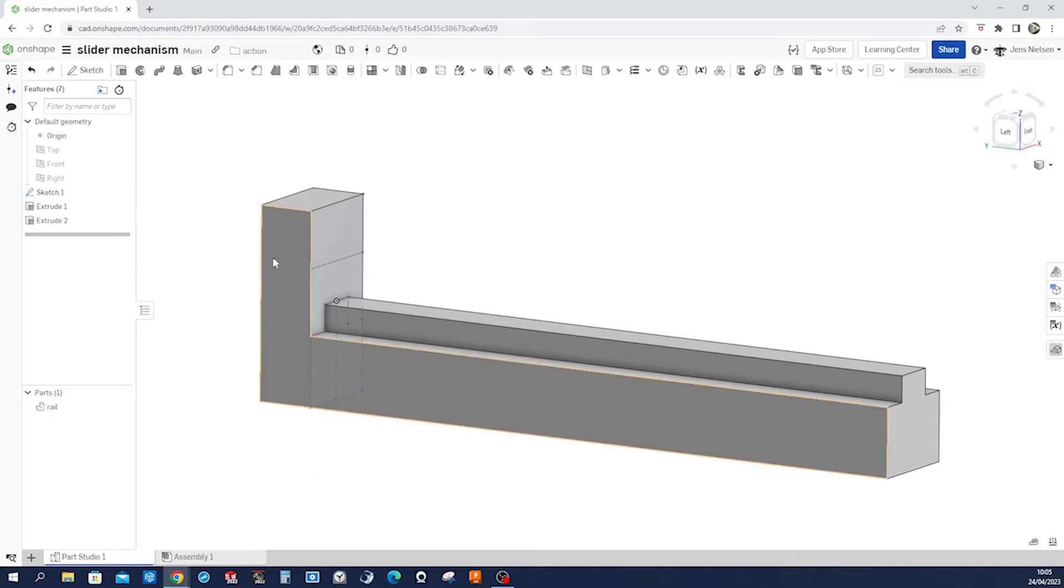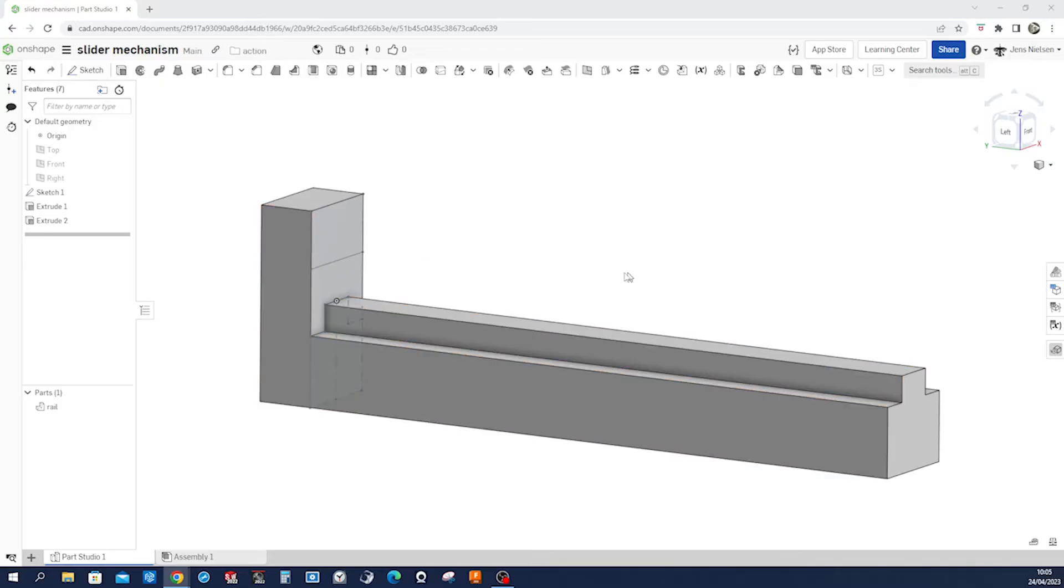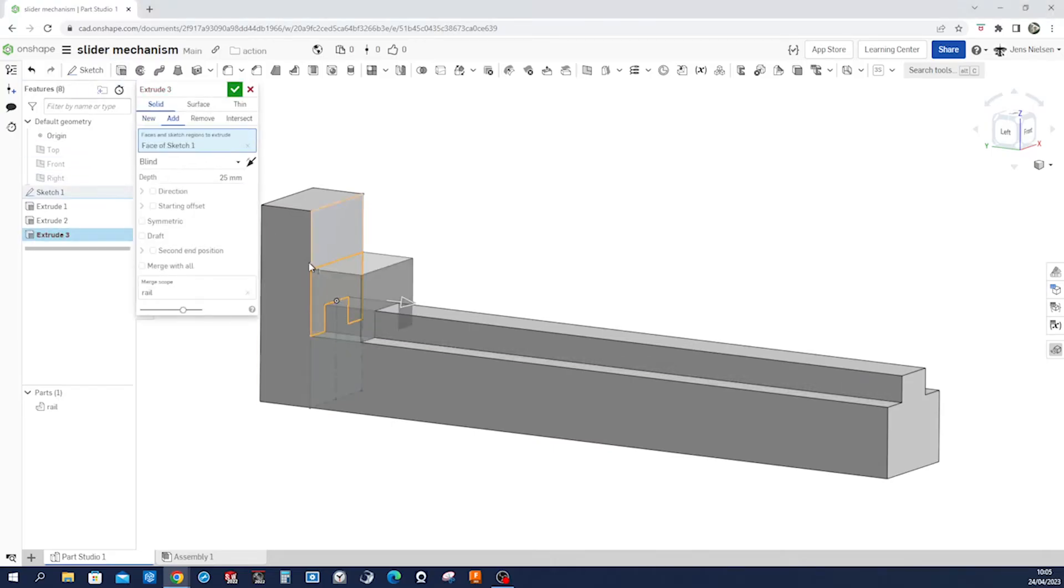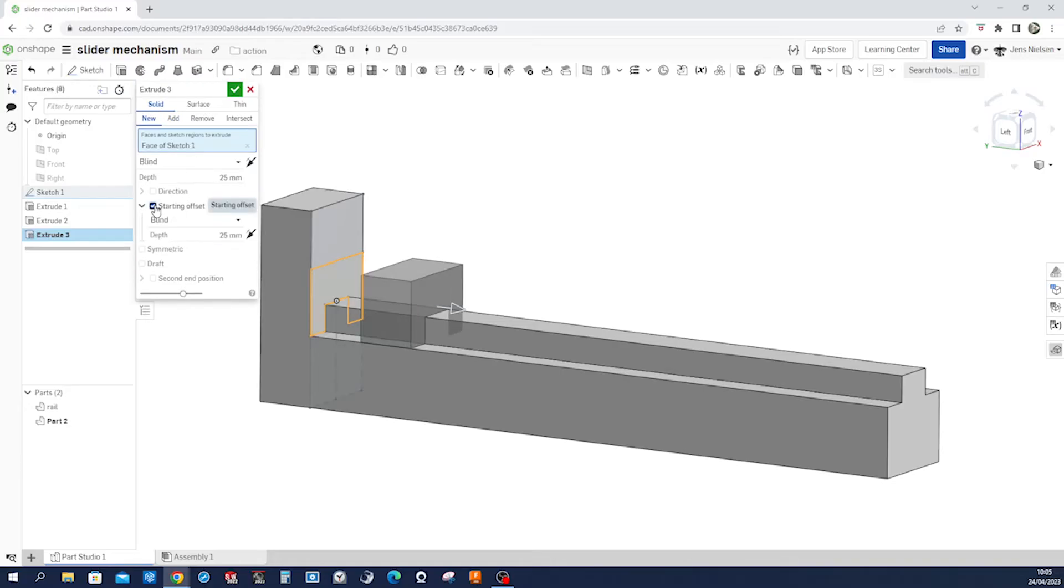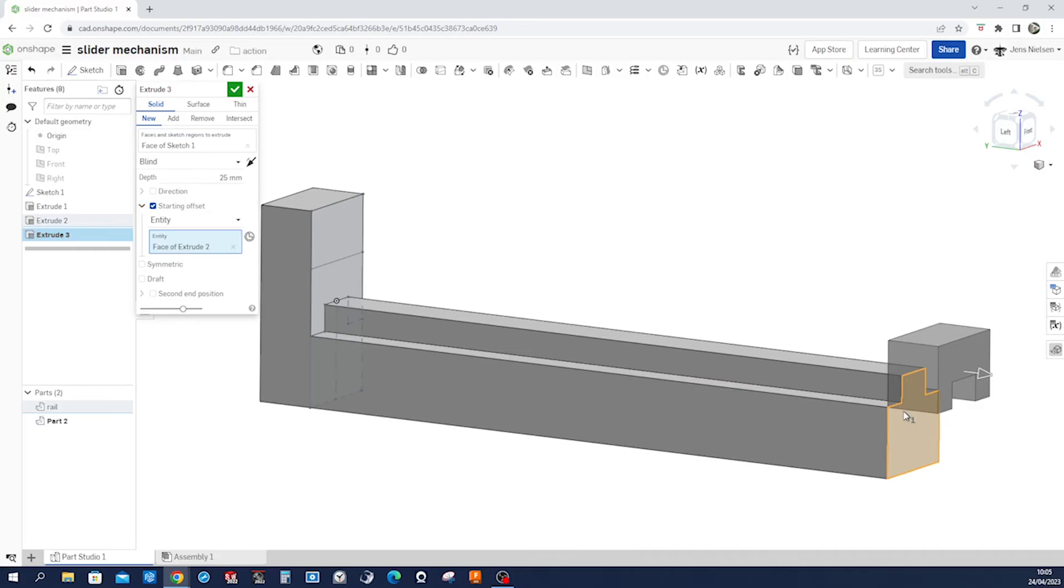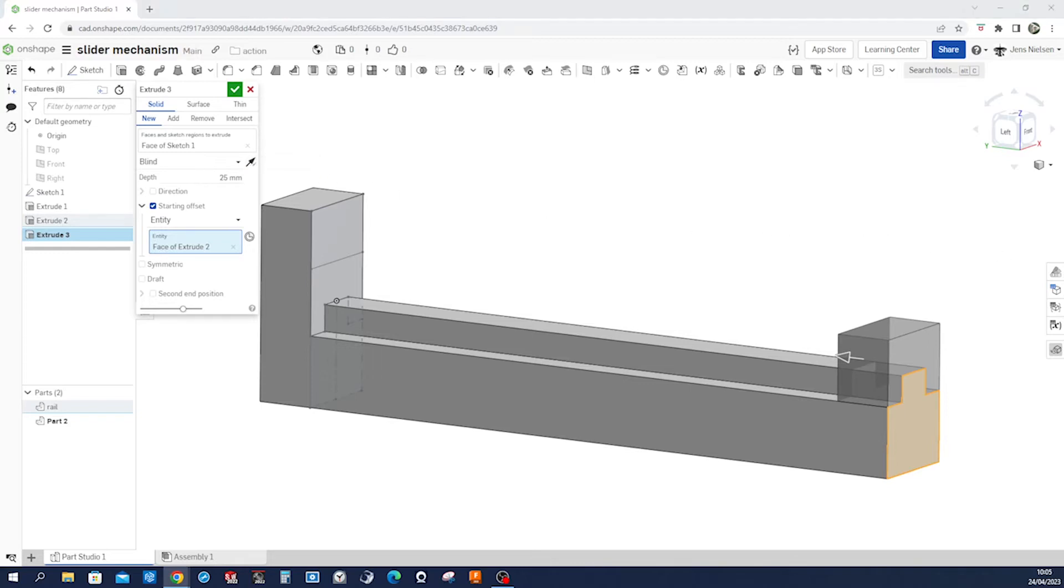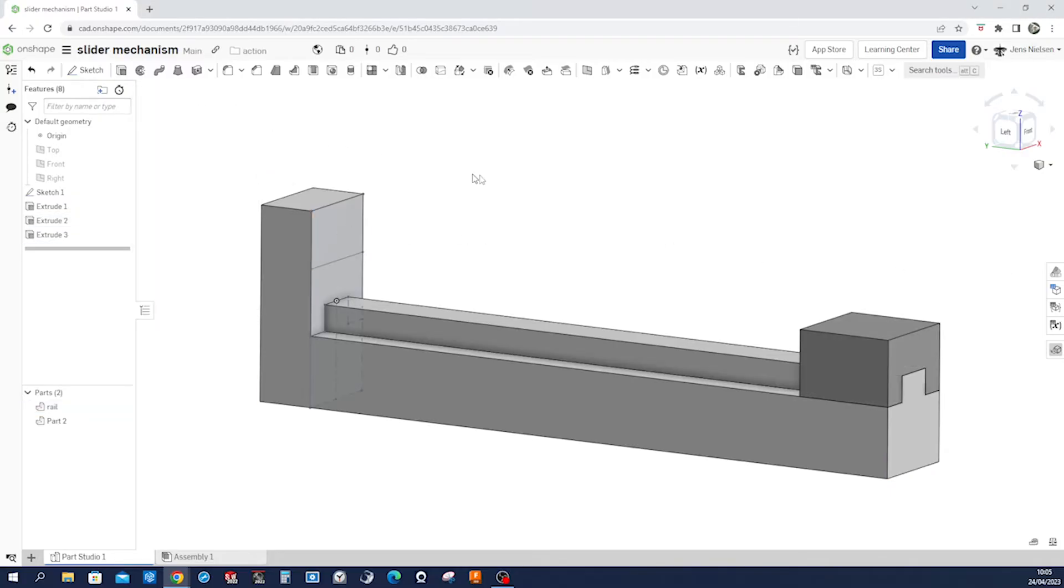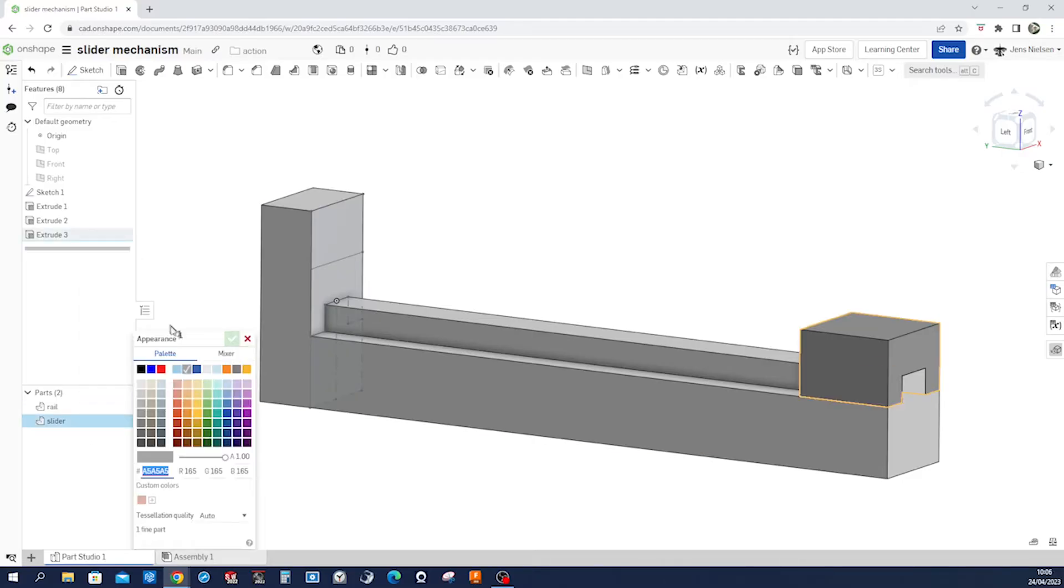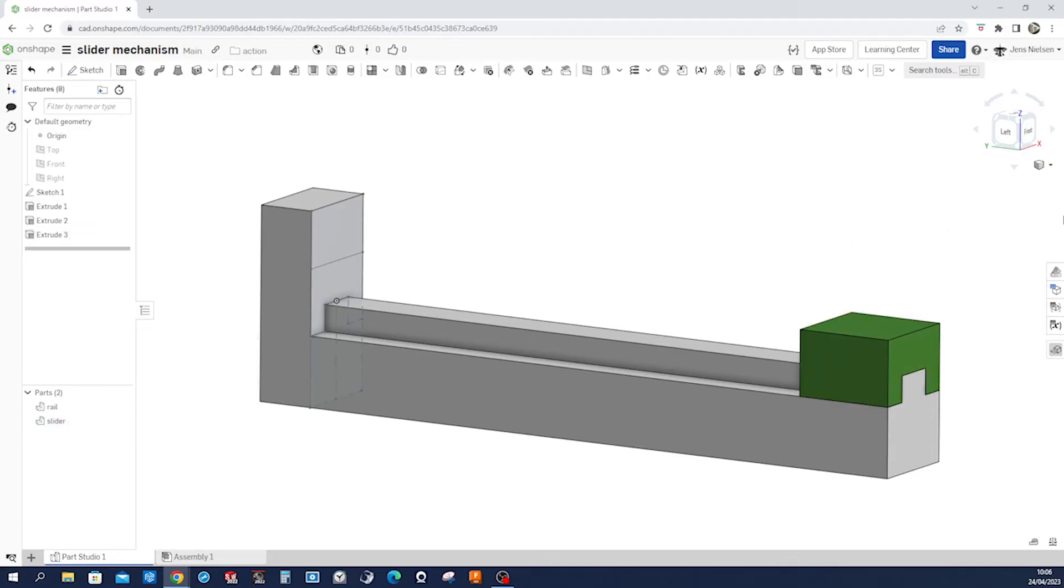That sketch is still visible and we will extrude our slider. So I go in here, extrude, take this region, make a new solid body with the starting offset from entity, and take this face here. Turn the extrusion direction around and give it a dimension of 44. Rename that slider and make it green.